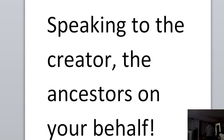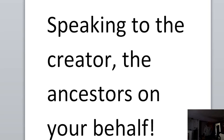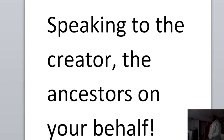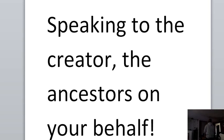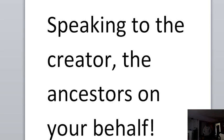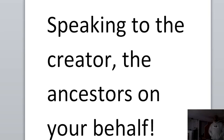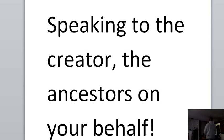I come thanking you for another opportunity to come in your presence. I thank you for allowing the ancestors, those who have been here, who have experienced life that we experience now, I thank you for allowing them to intercede.